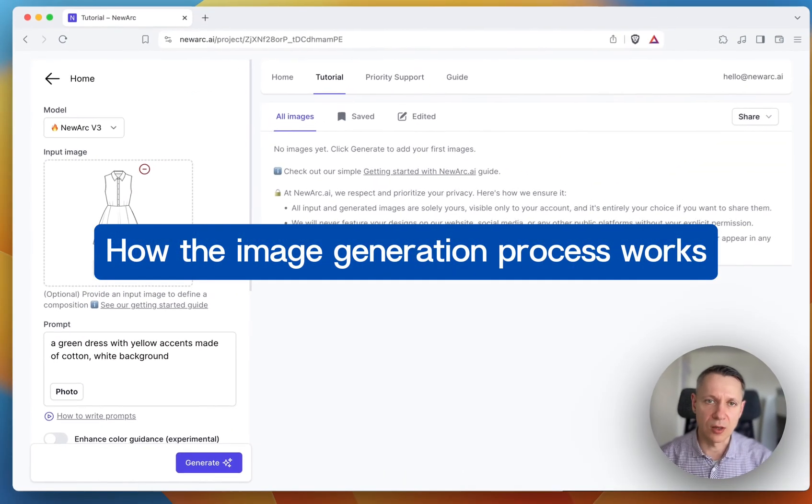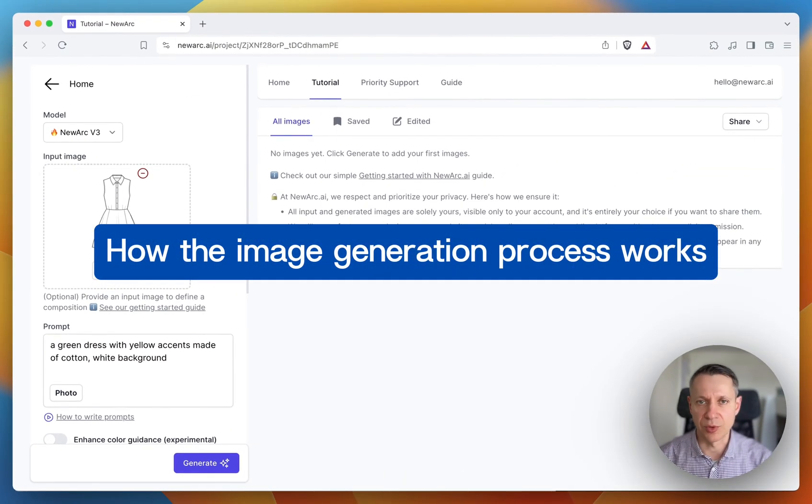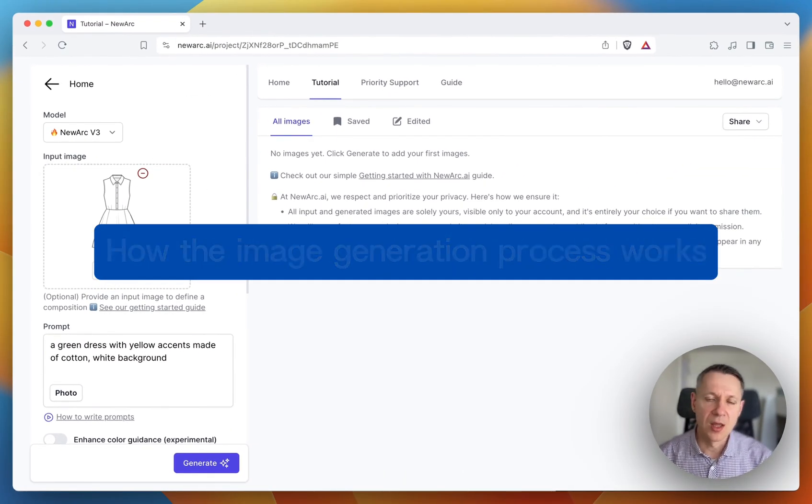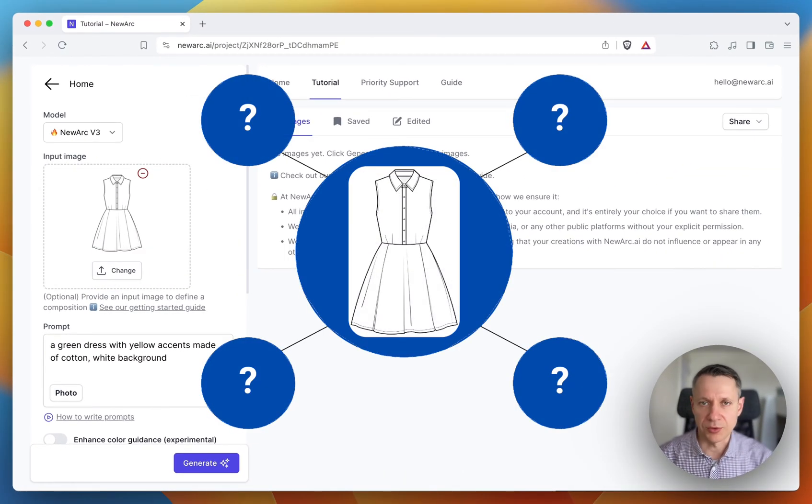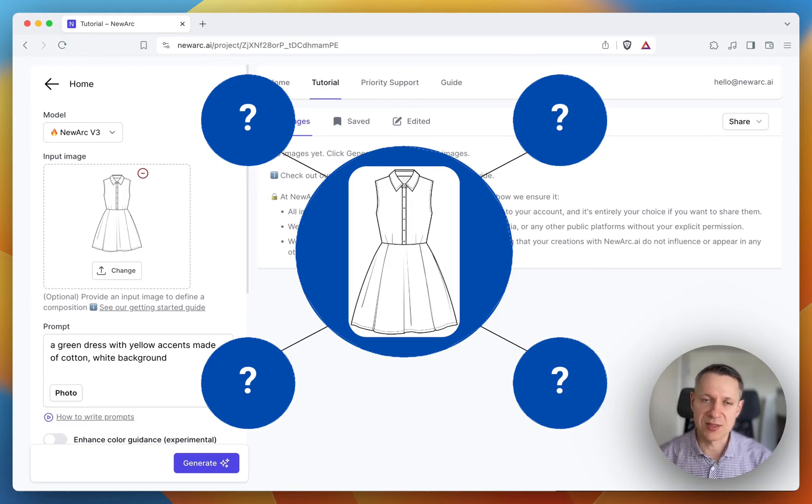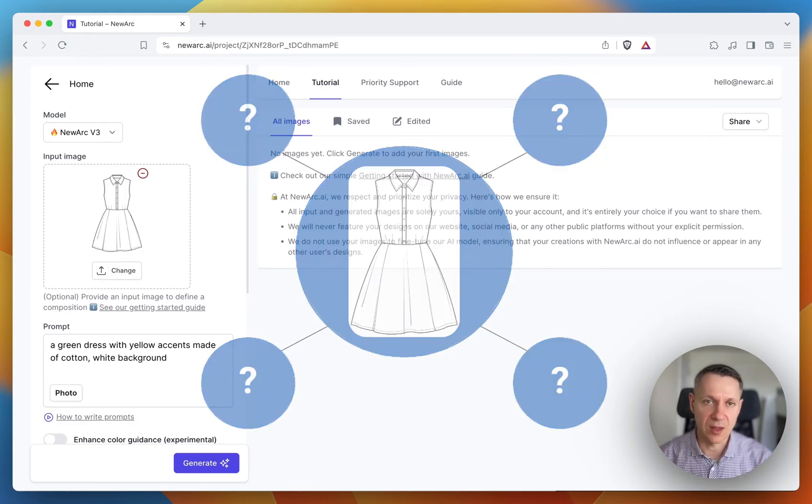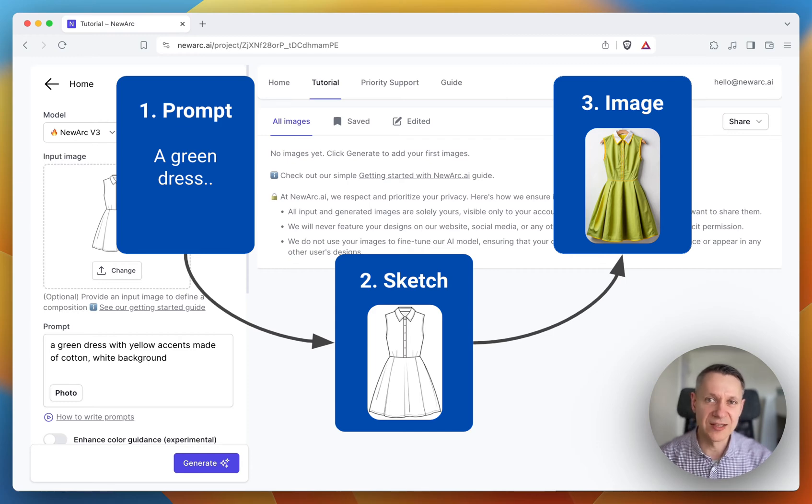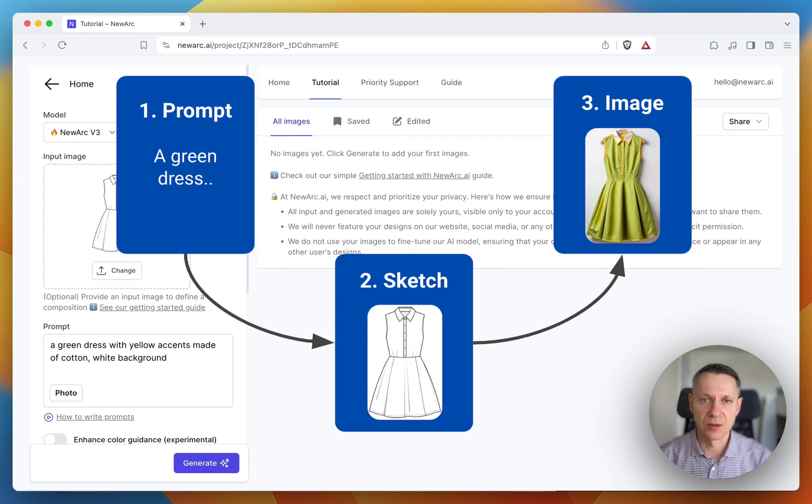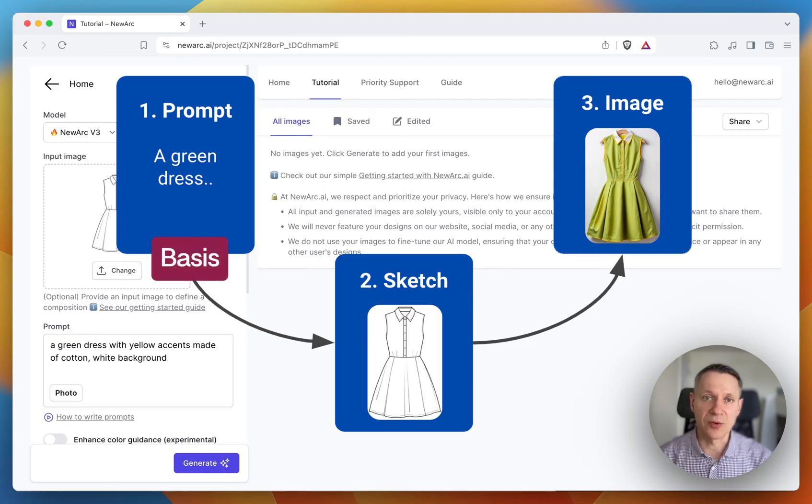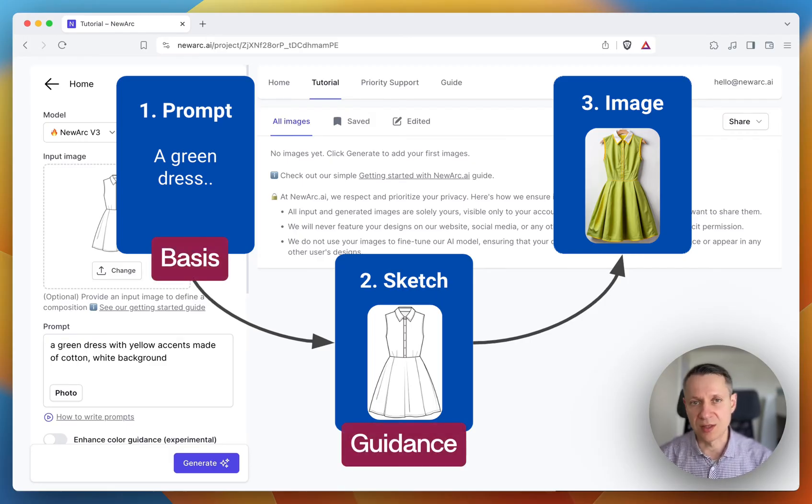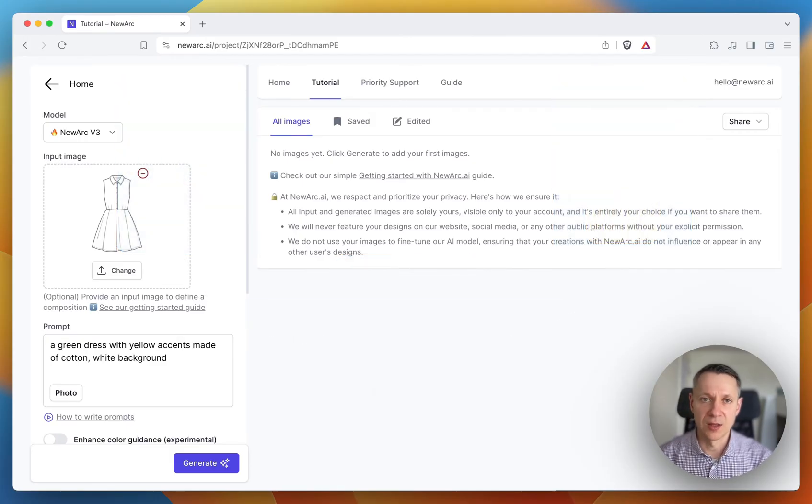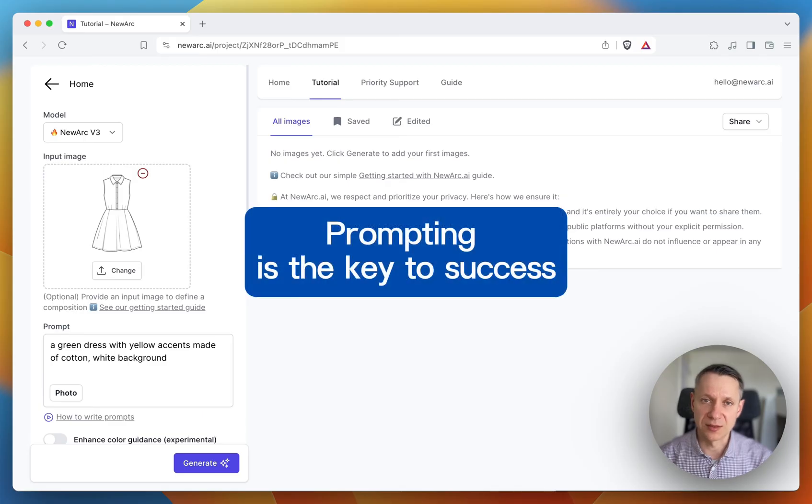Let's talk about how the image generation process works. AI doesn't know what you have in the input image. It's just a set of lines for the AI. Actually, the AI generates what you describe in the prompt trying to fit it into the lines of the input image. So first and foremost, AI relies on the prompt while using the input image as the guidance.